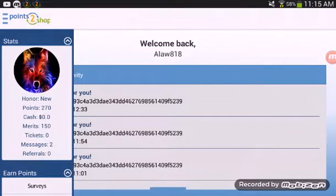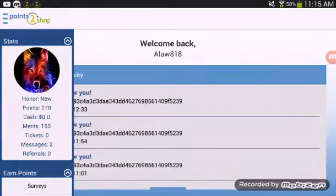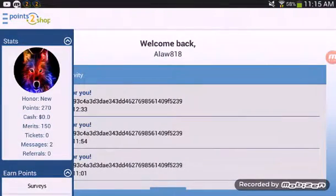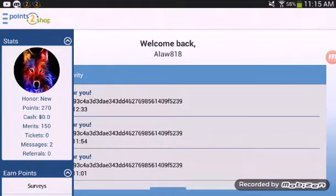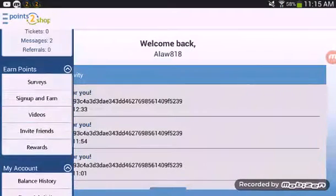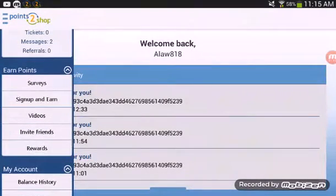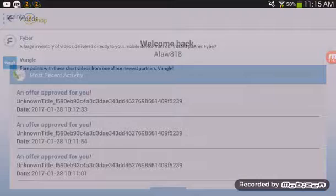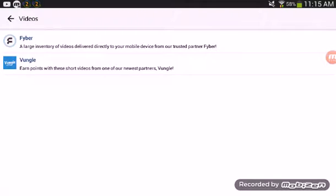The way you get points is you get 250 points for starting out, then you can watch videos. For instance, you go to Earn Points, Videos, then Vungle or Fyber, whichever one your device supports. My device supports Fyber, so all you have to do is watch an ad.